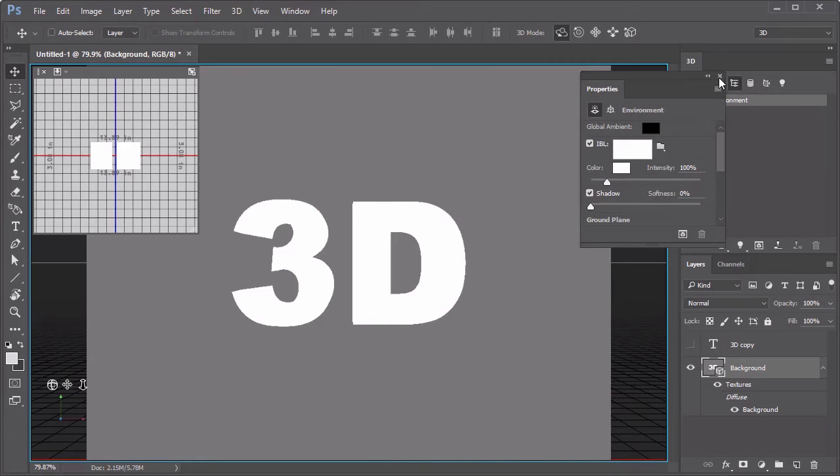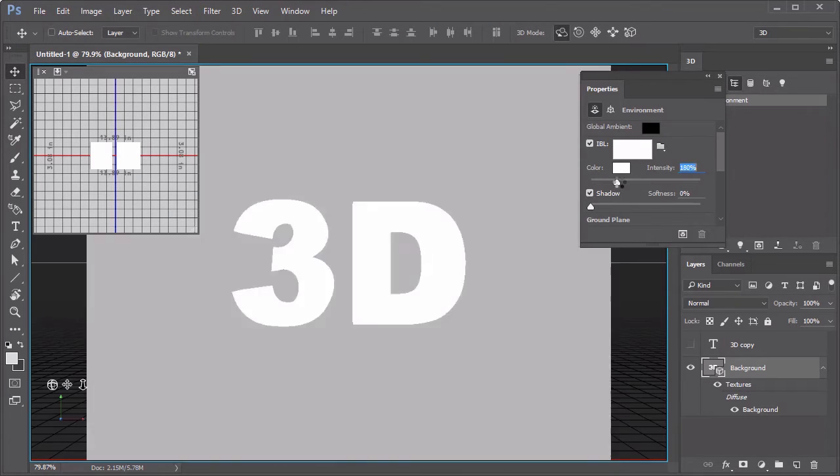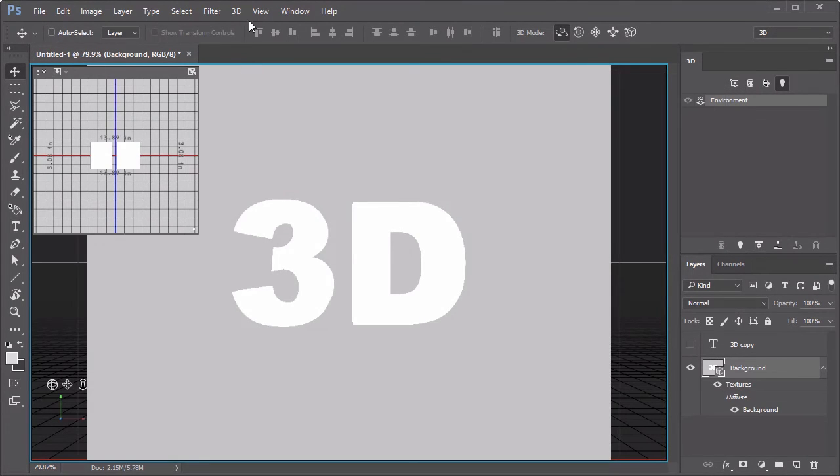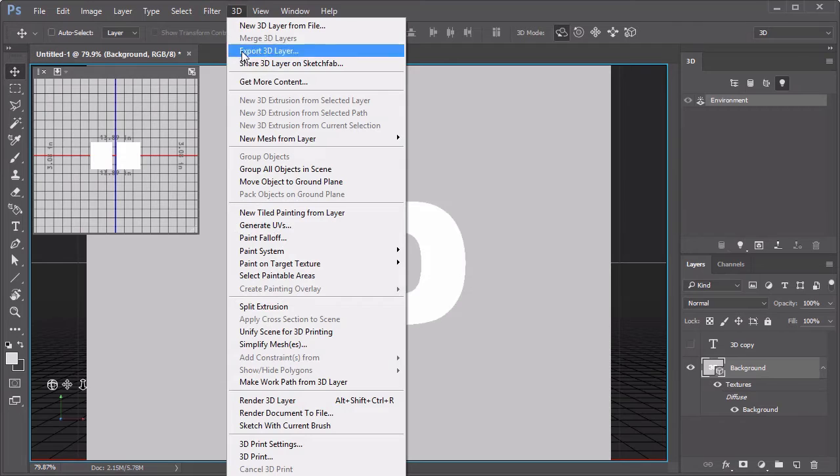For a simple effect, go to 3D Environment, adjusting the color intensity to 164% and the shadow softness to 25%. Next select 3D,